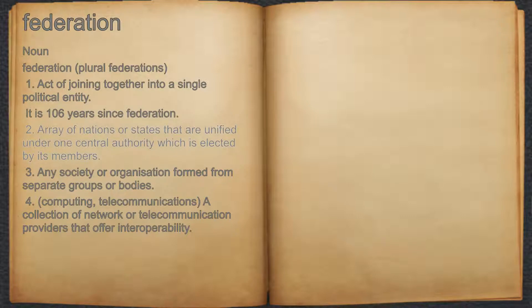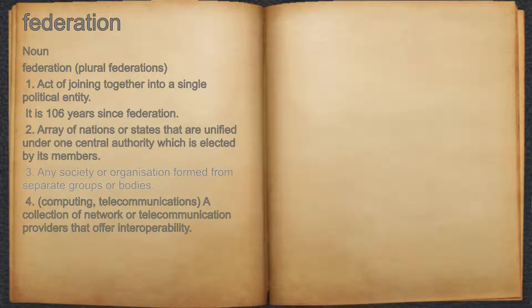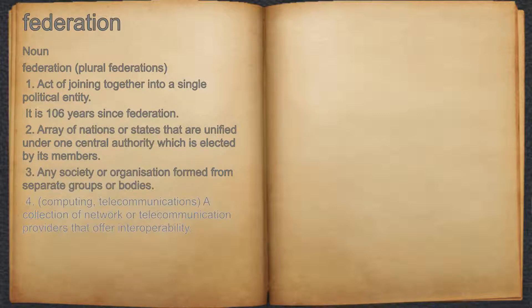2. Array of nations or states that are unified under one central authority which is elected by its members. 3. Any society or organization formed from separate groups or bodies. 4. Computing, telecommunications: a collection of network or telecommunication providers that offer interoperability.